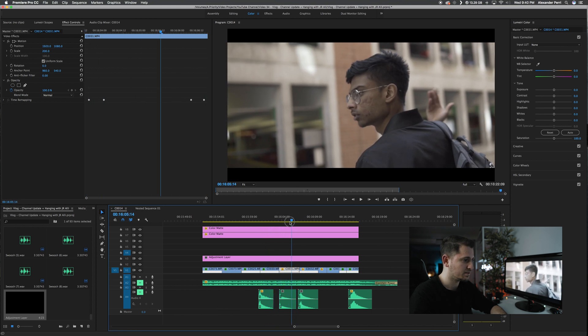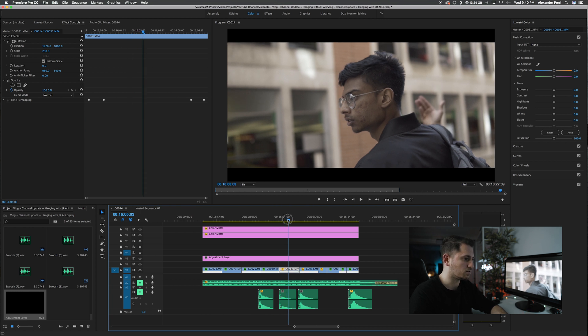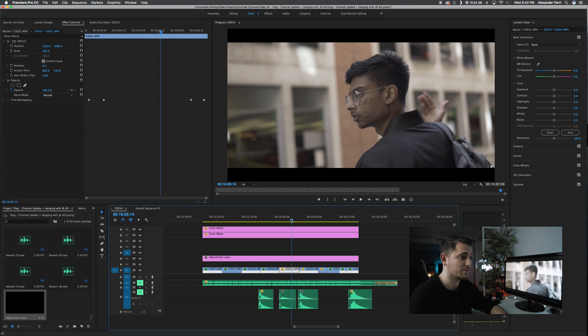But if you notice here, the footage has a little bit more of that flat look to it. So one of the LUTs I'll be using is actually geared more towards a flat color profile, but the steps are the same for any kind of LUT you use on any type of footage.